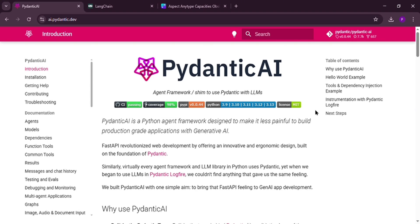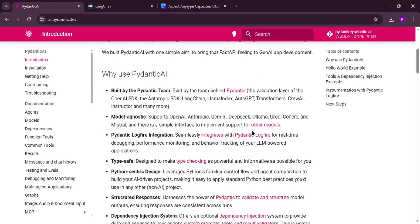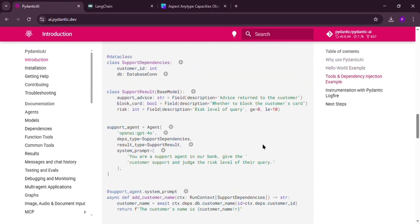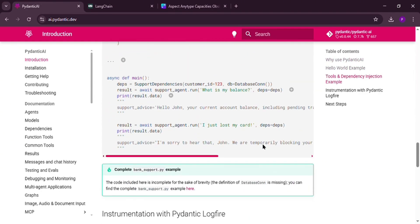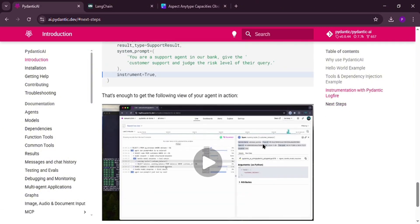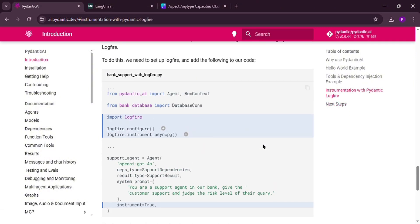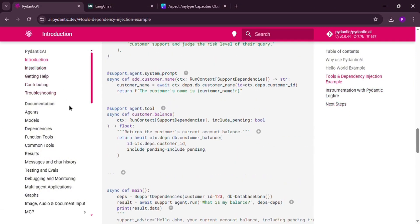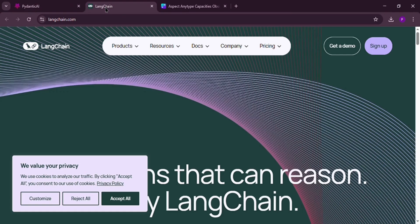First up, we have Pedantic AI. It's a newer tool from the Pedantic team known for making data validation easy on Python. Pedantic AI helps you build AI agents simply and safely. It works with lots of AI models like OpenAI or Anthropic, and it focuses on clean, error-free code. Think of it as a lightweight, beginner-friendly way to create AI stuff fast.